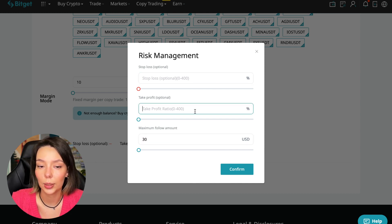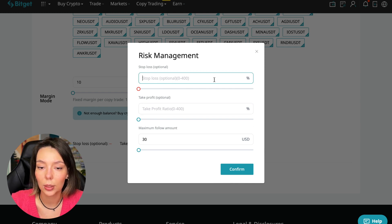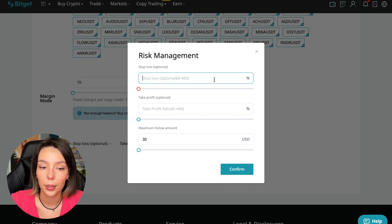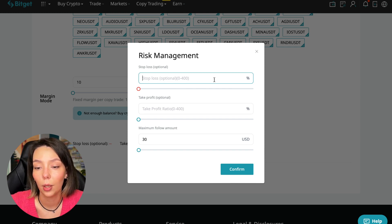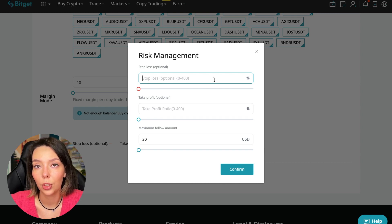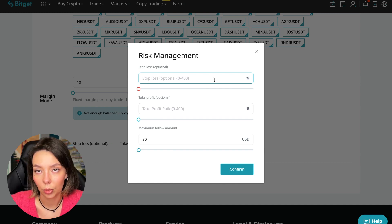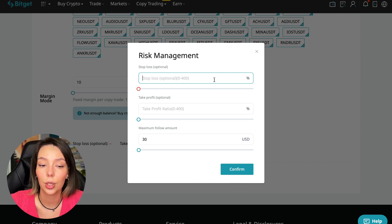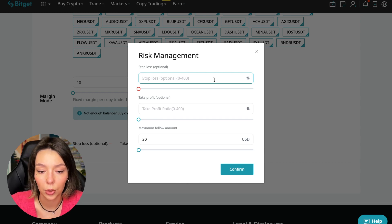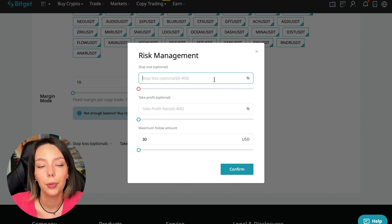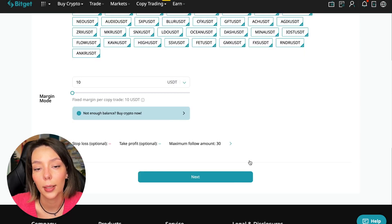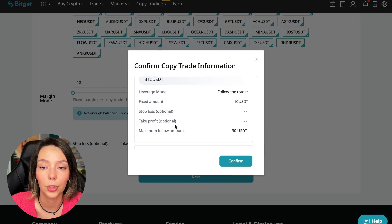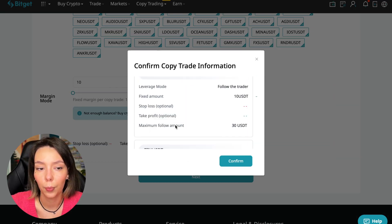I don't set stop losses initially. If I understand I will follow this trader, then in the future I'll develop a plan for stop losses on each currency pair. When I understand how he works and his strategy, then I'll use stop losses. We click Confirm.